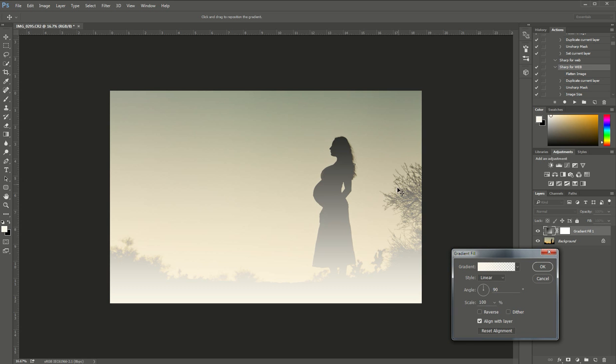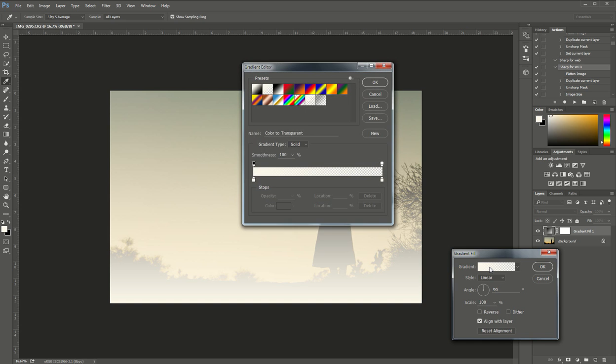Now my gradient right now is set to like, it looks like a white to transparent which is not what we want. We want an exciting color. So in this color bar right here I'm just going to double click and you're going to see a lot of different gradient presets come up.